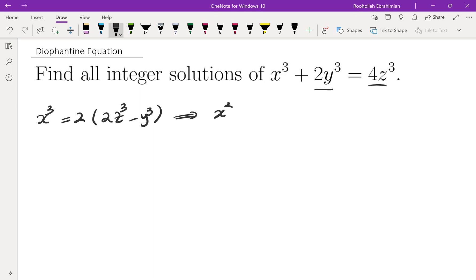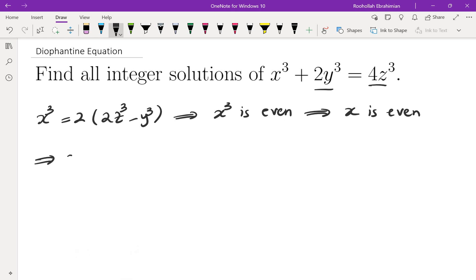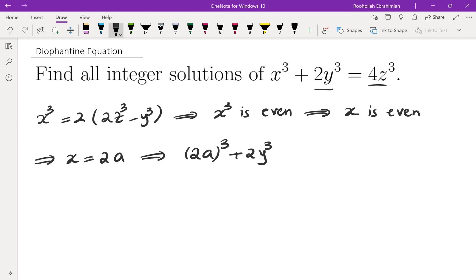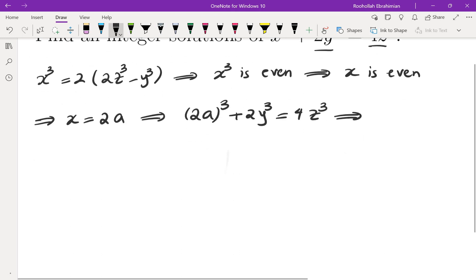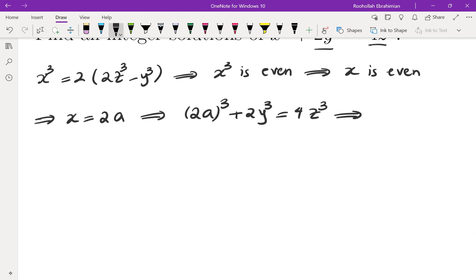This means x cubed is even, but x cubed being even means x is even. So if we take that and plug it back into the original equation, with x equals 2a, we get 8a cubed plus 2y cubed equals 4z cubed. Dividing everything by 2, we get 4a cubed plus y cubed plus 2z cubed equals 2z cubed.